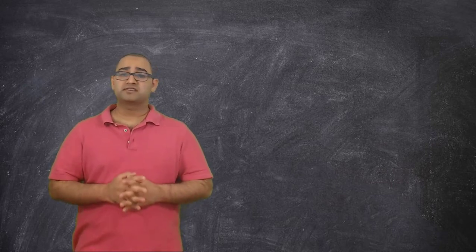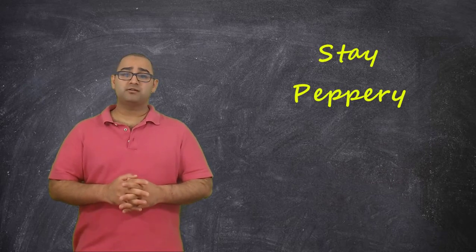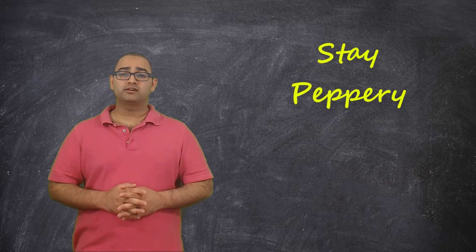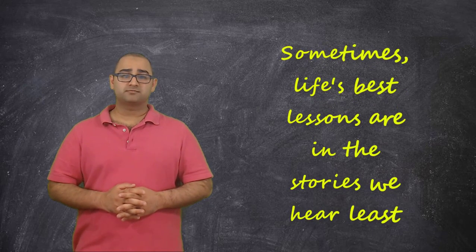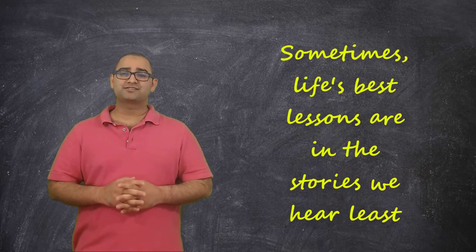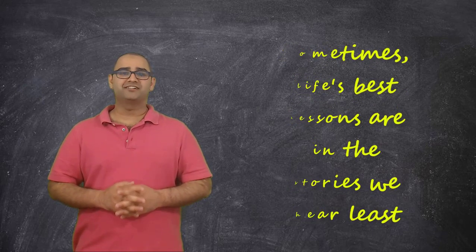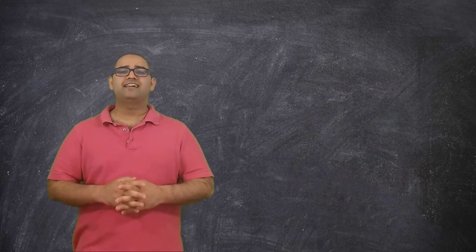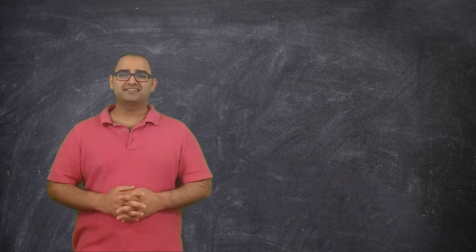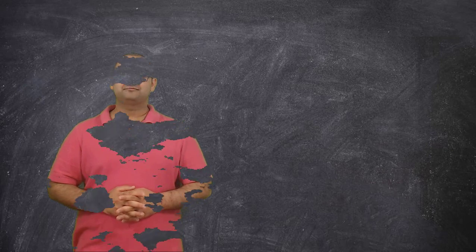This is Pax Manny Pepper. Stay peace out, stay hungry, and don't forget, sometimes lots of best lessons are in the stories. Have an awesome day guys. Bye.